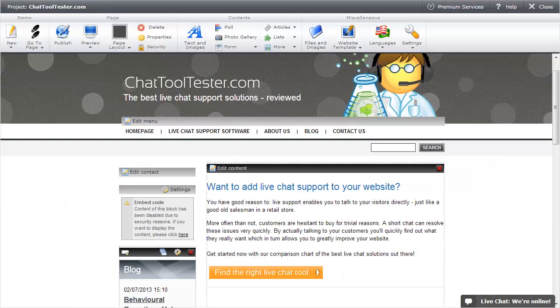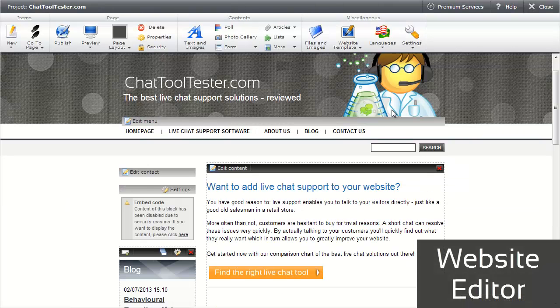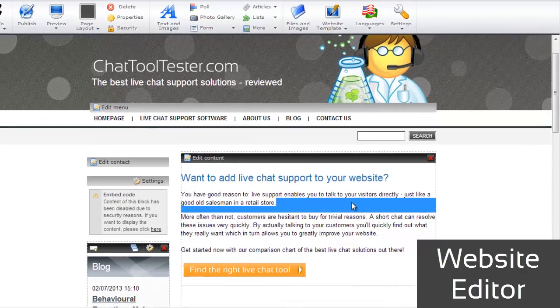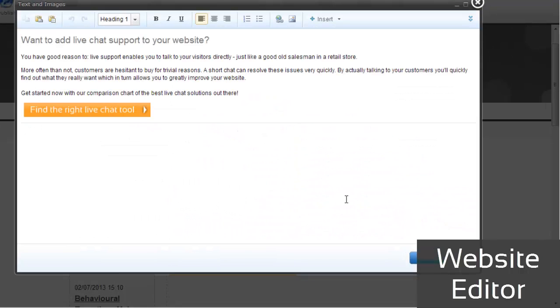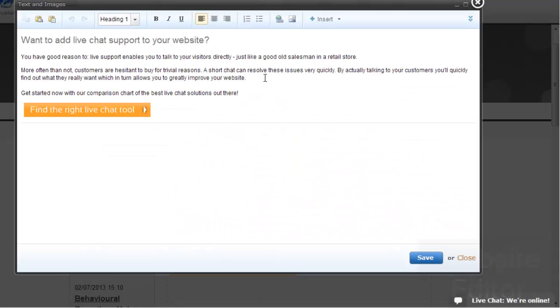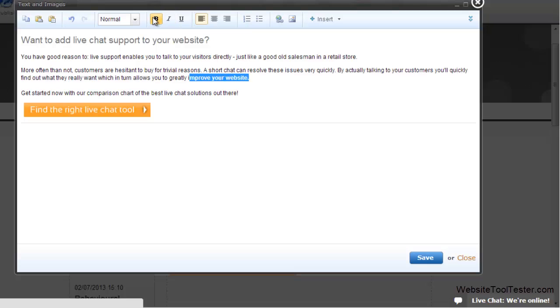This is the website editor. To change an element on a Webnode page, simply double-click it. The text editor will open up and you are now able to add or change the text and add images.